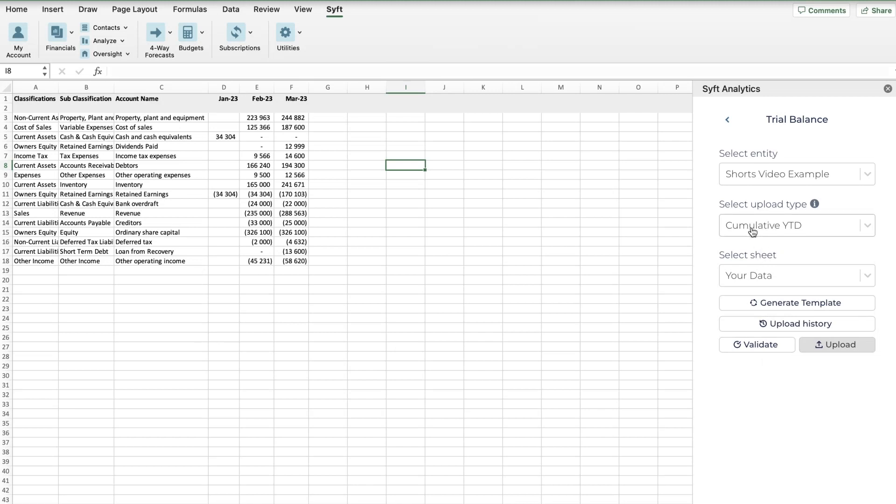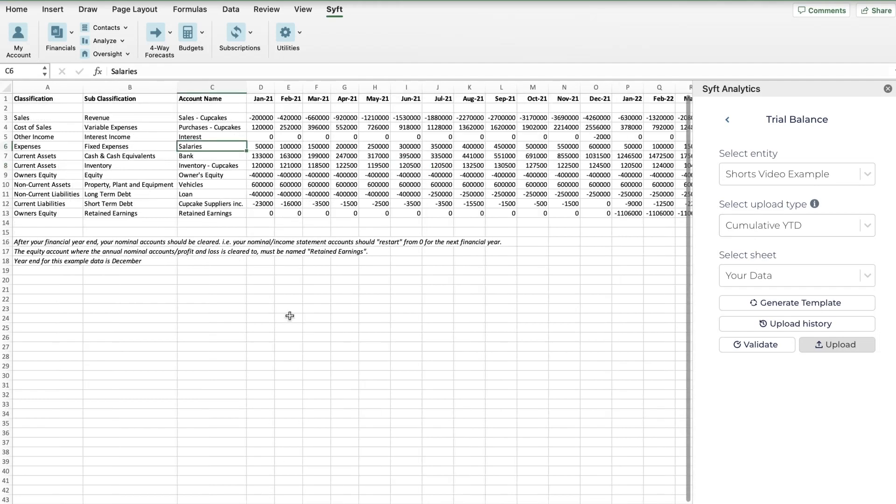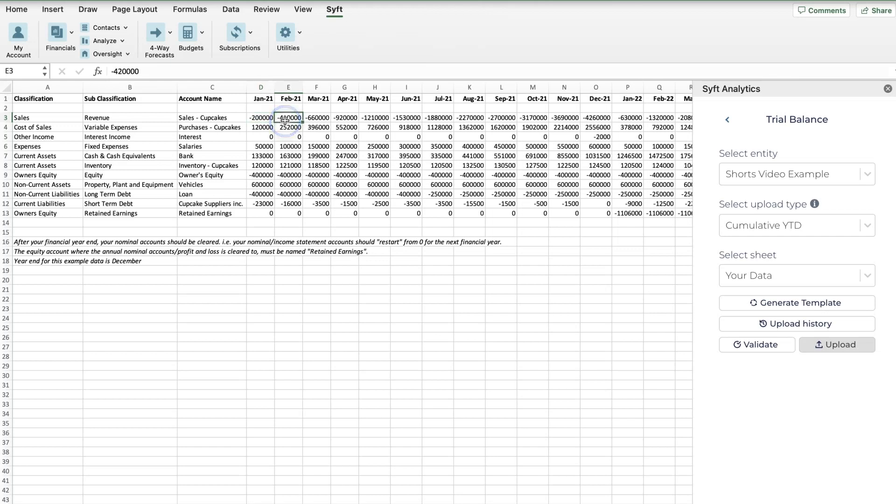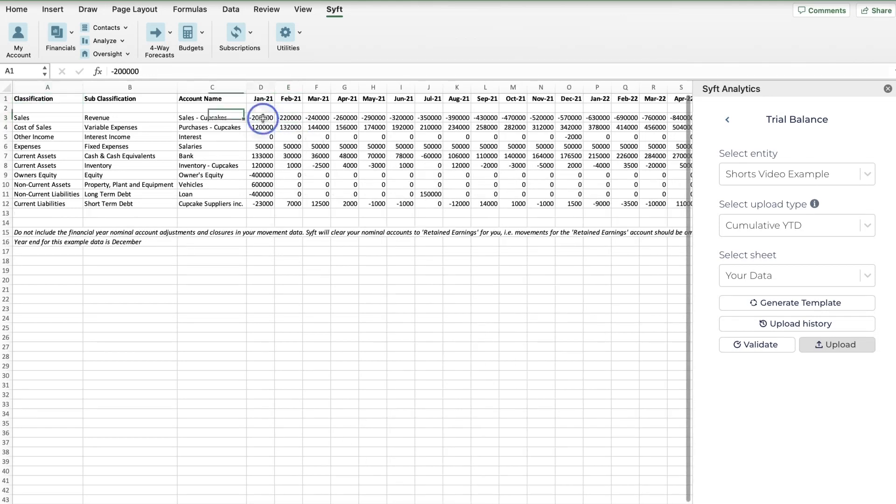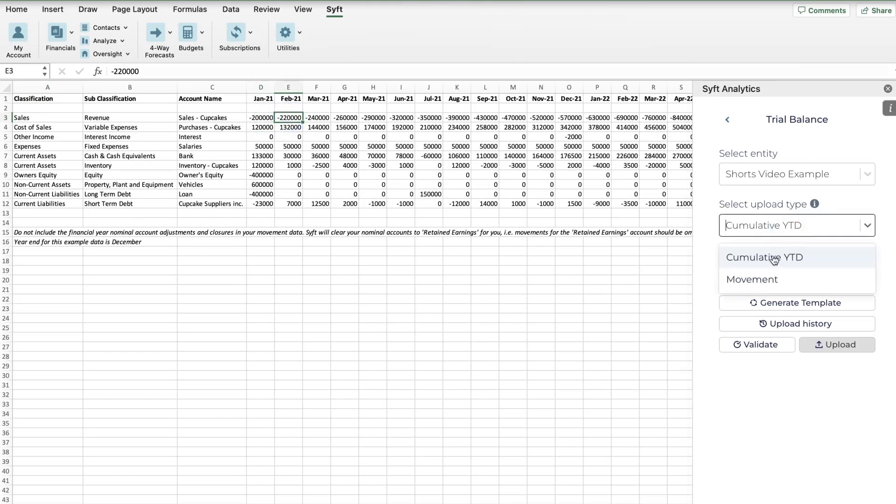What's the difference between cumulative and year-to-date? Well, let's look at the cumulative example. The cumulative example is showing the year-to-date value or the cumulative value. Over here we have sales of 200,000 and then we have sales of 420,000. What that means is in February we made sales of 220,000, because we are looking at the year-to-date sales or the cumulative amount.